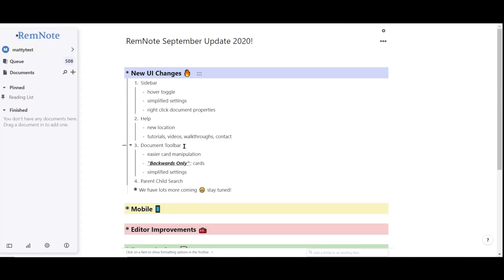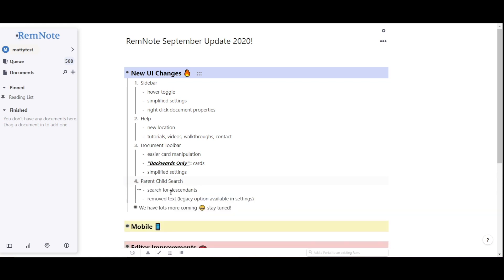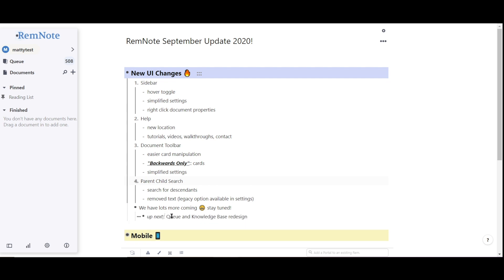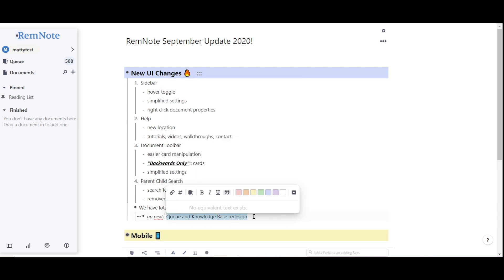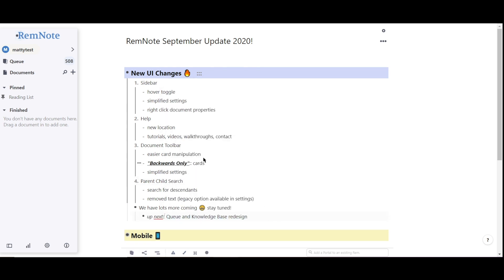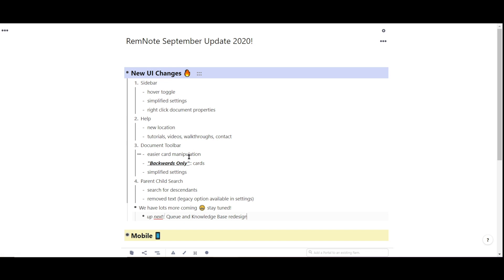As mentioned, this is just the first batch of UI changes, and we're excited to keep them coming. Next on the list are the Cue and Knowledge Base redesign, so stay tuned and feel free to send us any feedback.